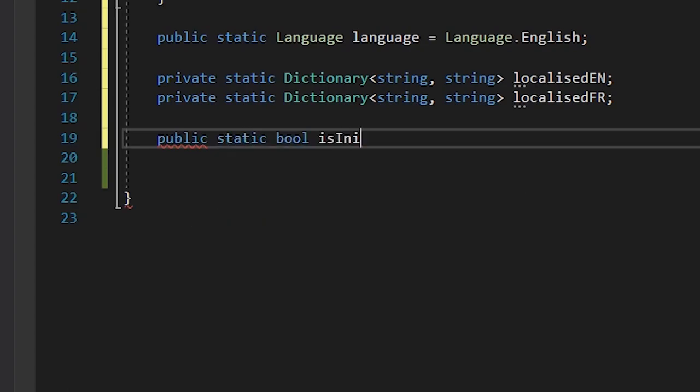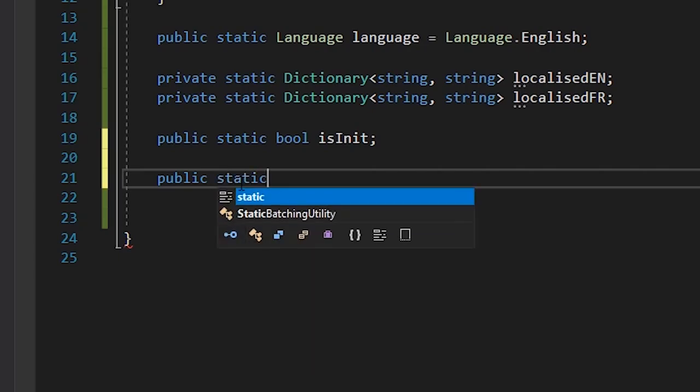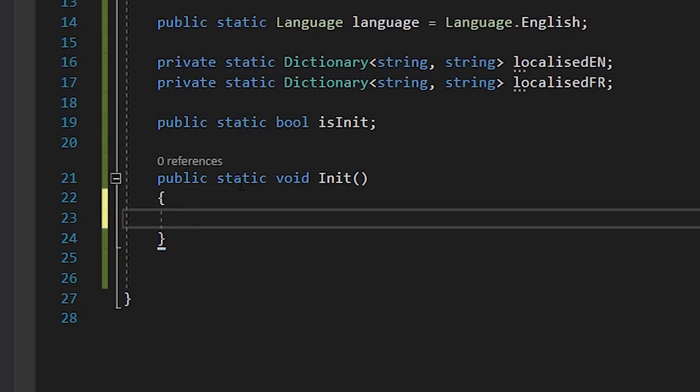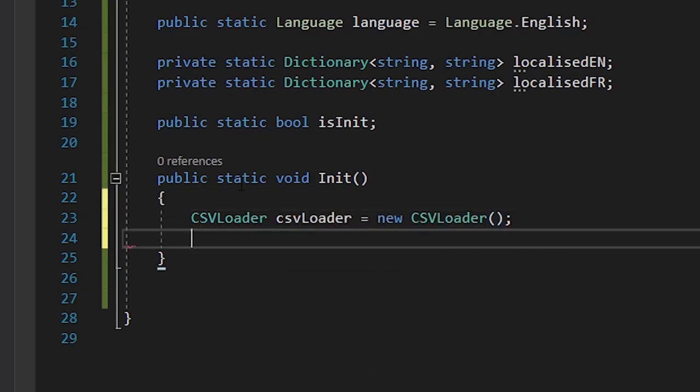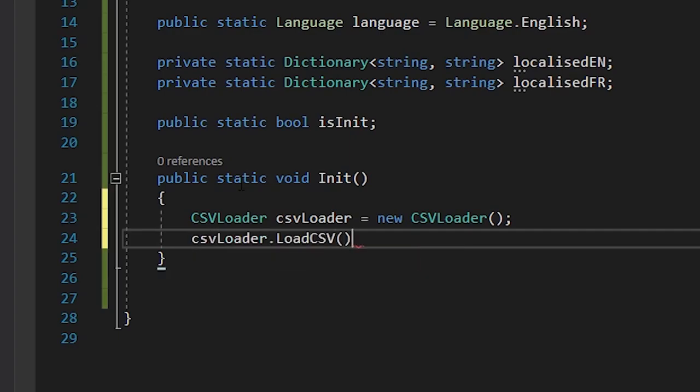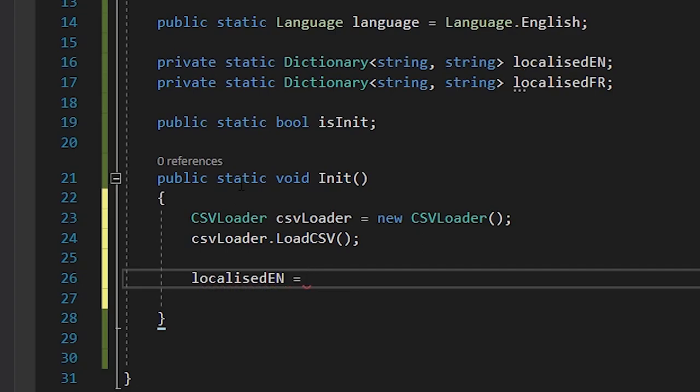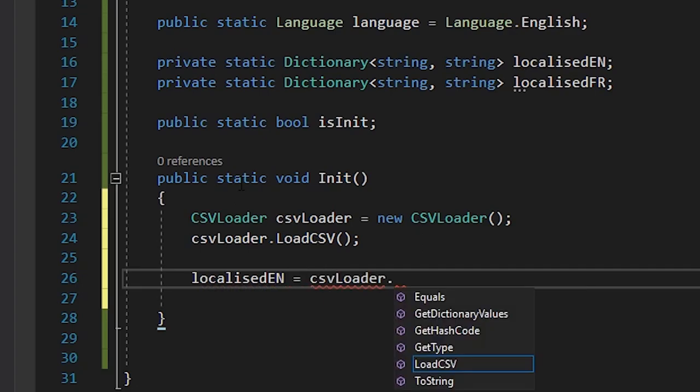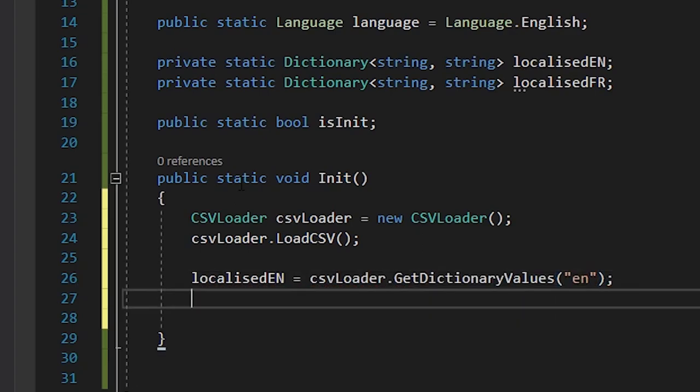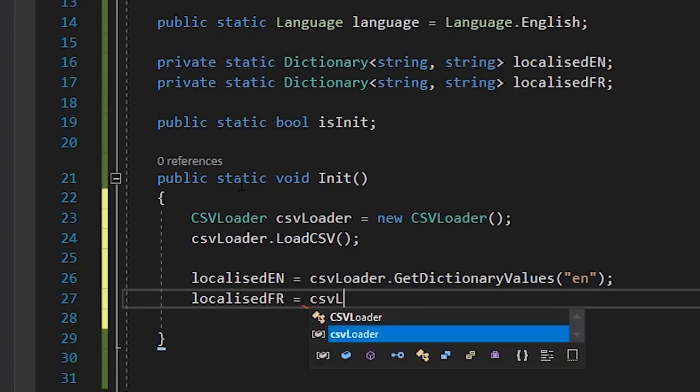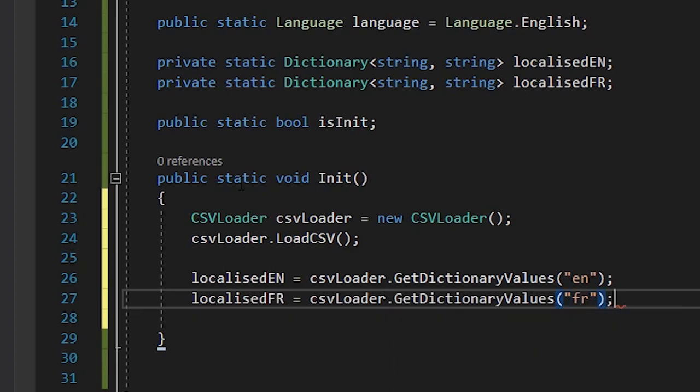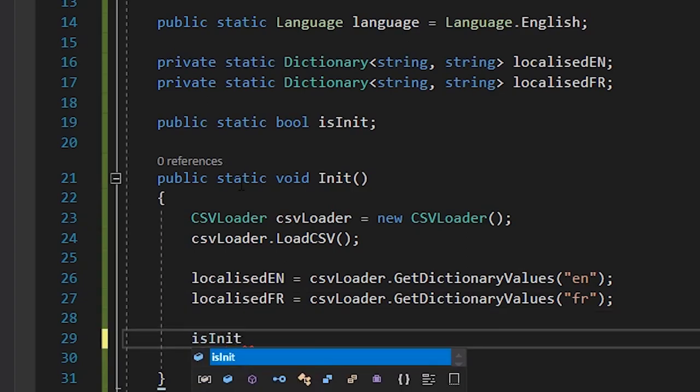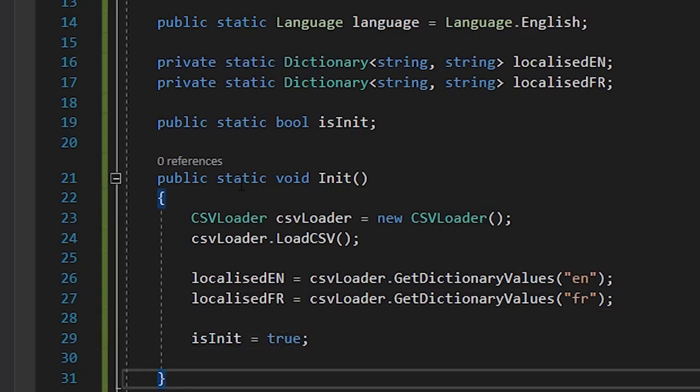So, first, we'll make a new static boolean, called isInit, then we'll write a function, called init, and we'll use this to initialize our localization system, and read the data from the CSV. Once the CSV is loaded, we simply assign the dictionary to each of our languages using their attribute IDs. So, for English, it's en, and for French, fr. And then, set init to true, to tell the system we've loaded the values.